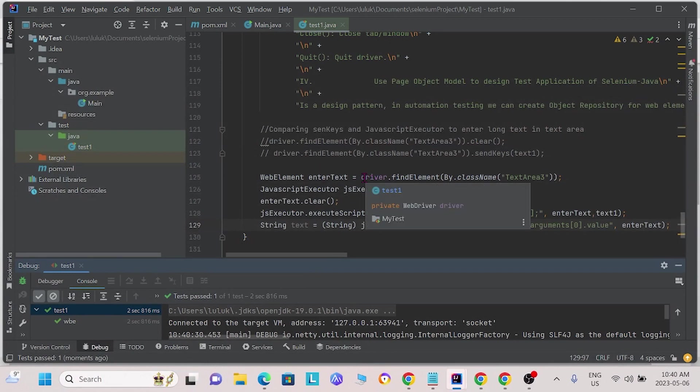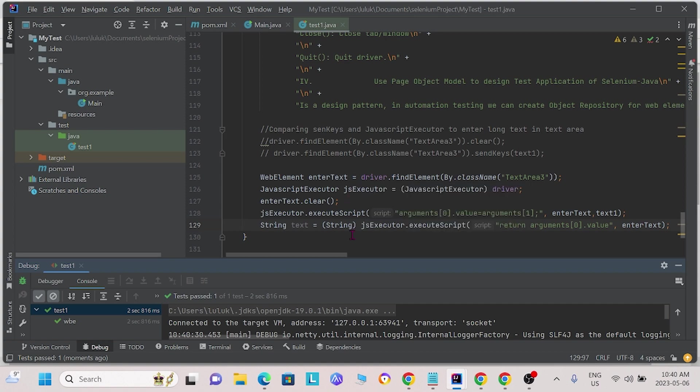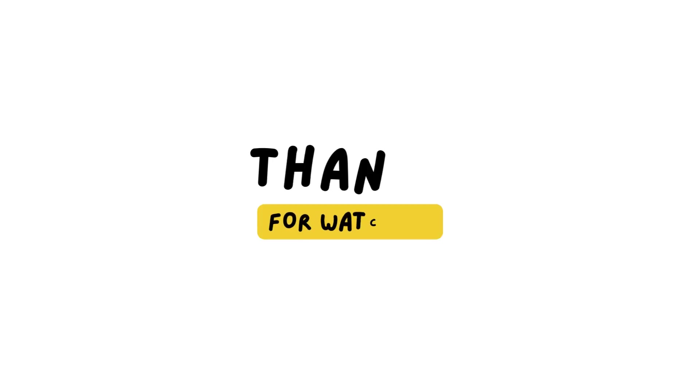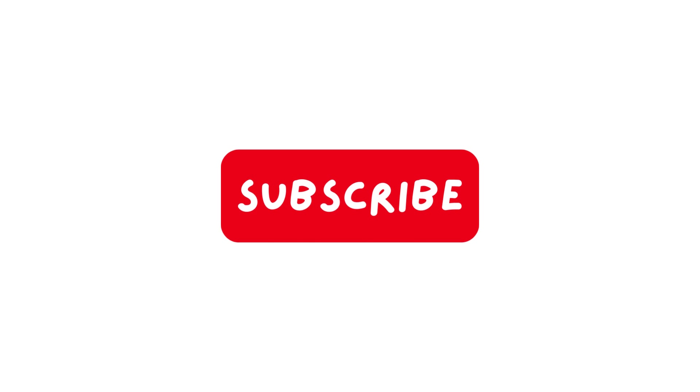Now, in the next video, we will talk about some more Selenium commands. Thank you for listening. Please subscribe and like this video. See you next time.